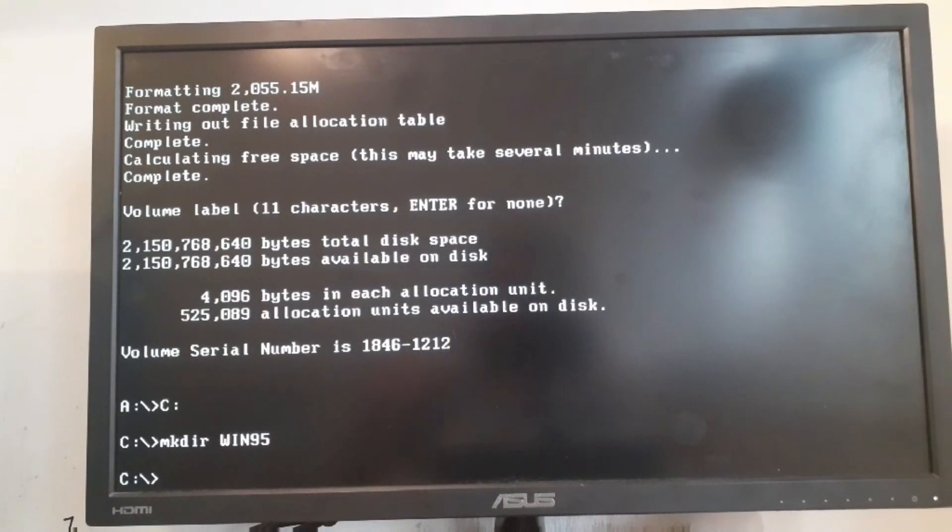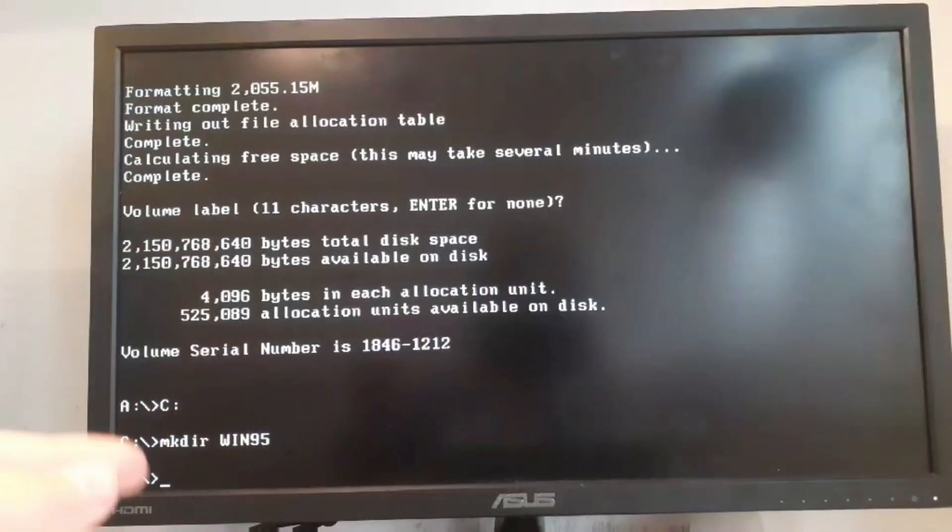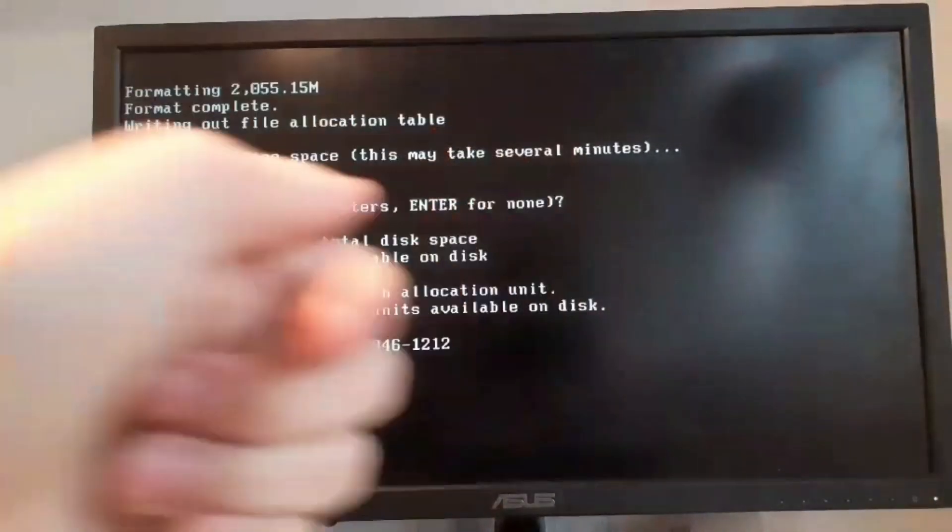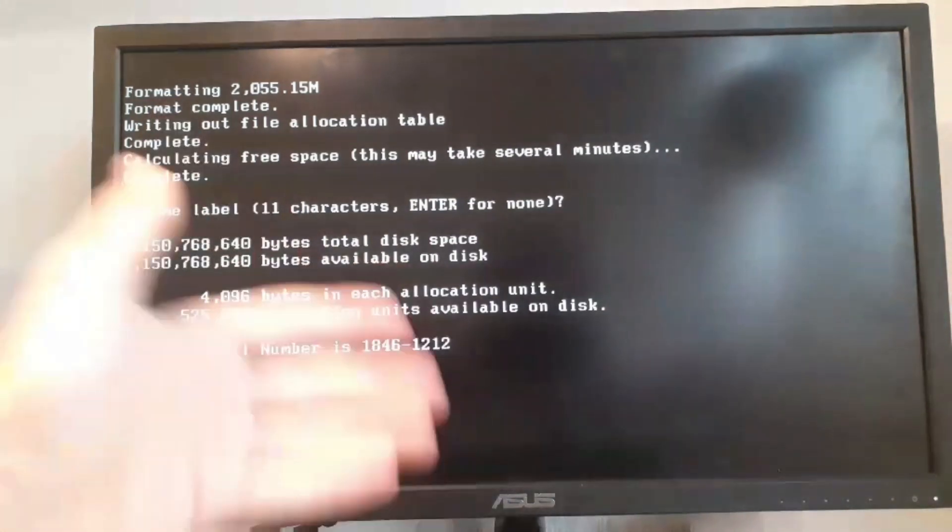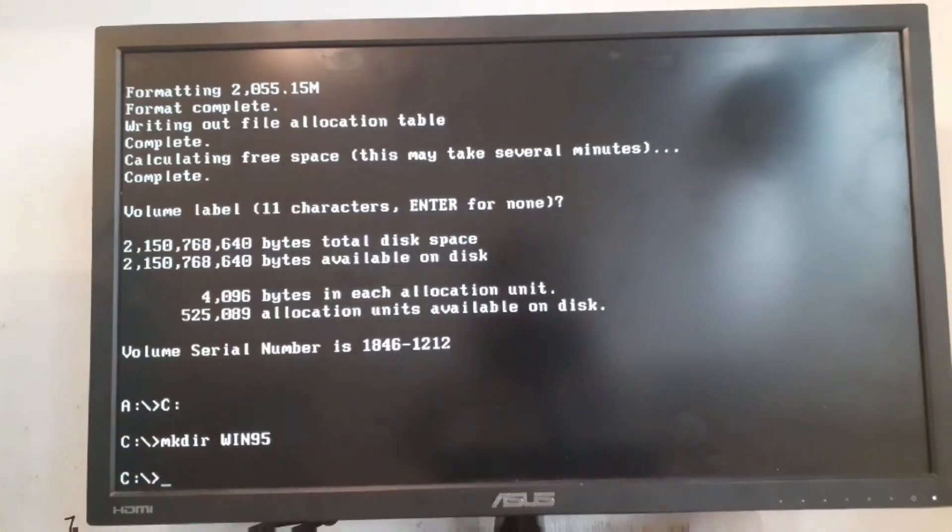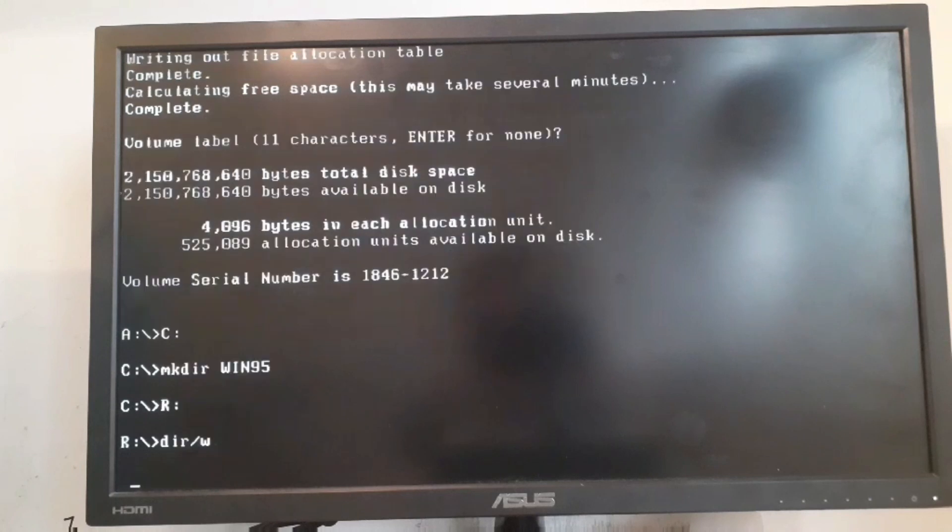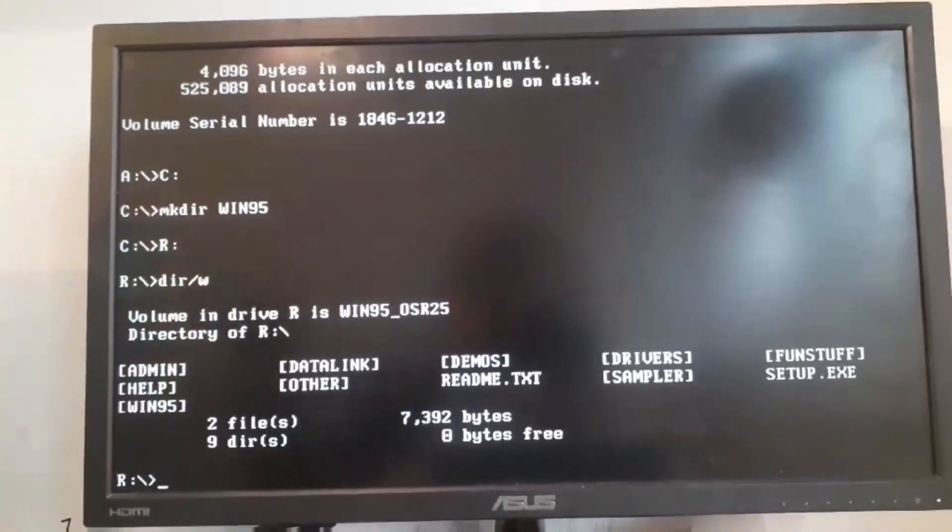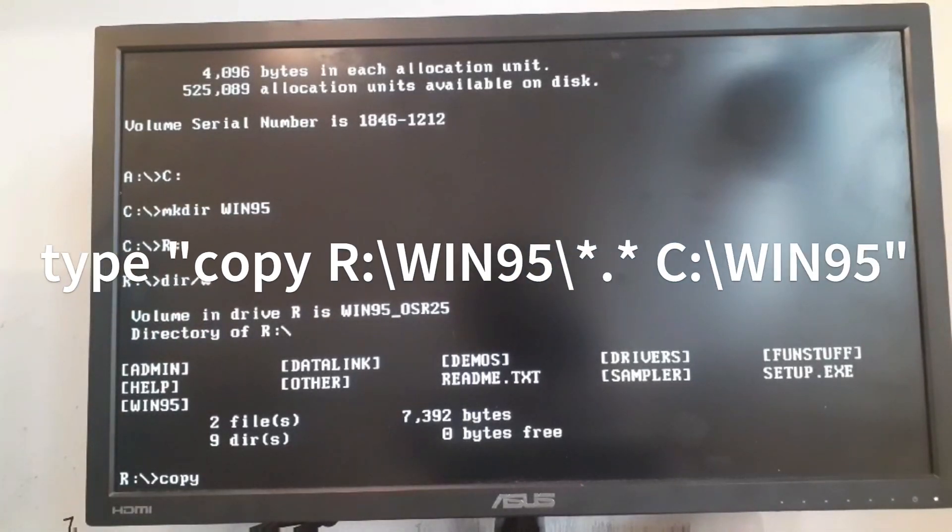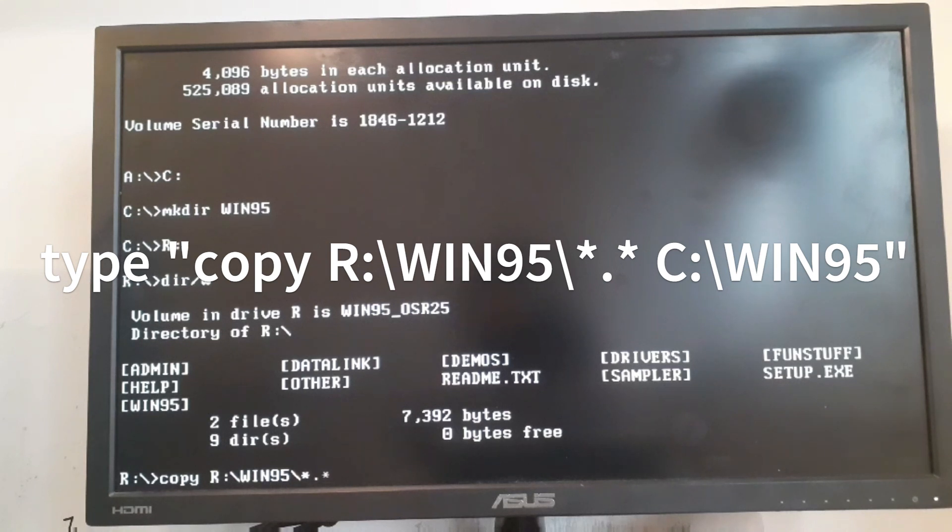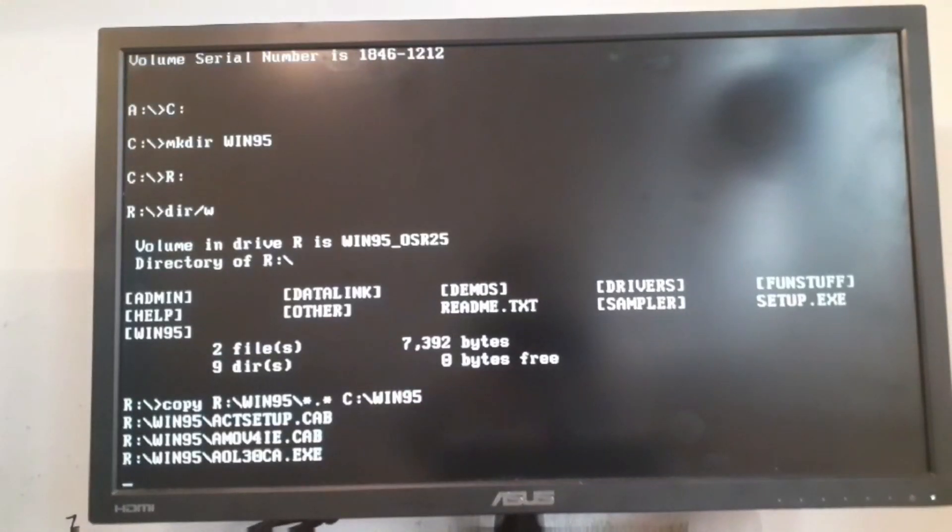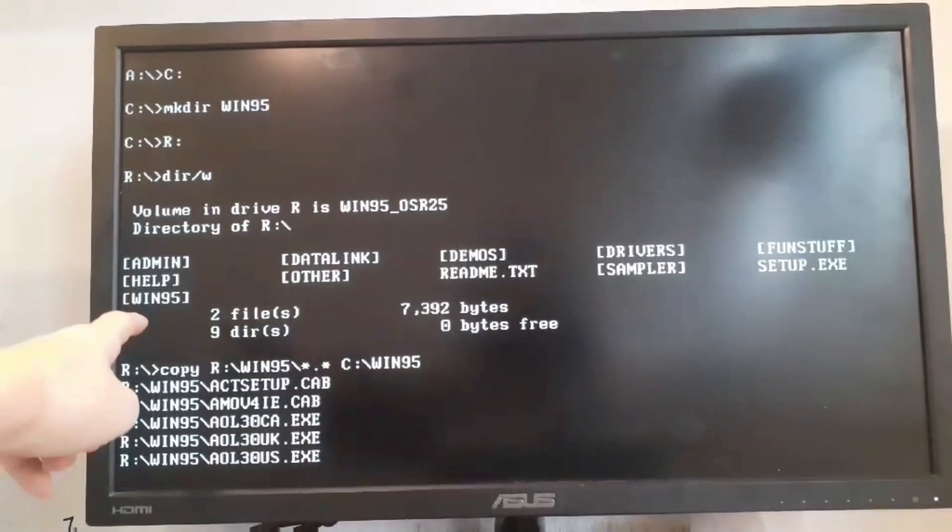Because after the first boot Windows 95 will not utilize the CD-ROM that's in the computer and it can't copy the file, so we need to copy them over to the C drive. We're going to go to the R drive, dir slash W, and we're going to copy this folder over to the C drive. To do that we're going to type in copy R slash win95 star dot star C win95. Now it's going to copy all the files from the win95 folder to the C drive.